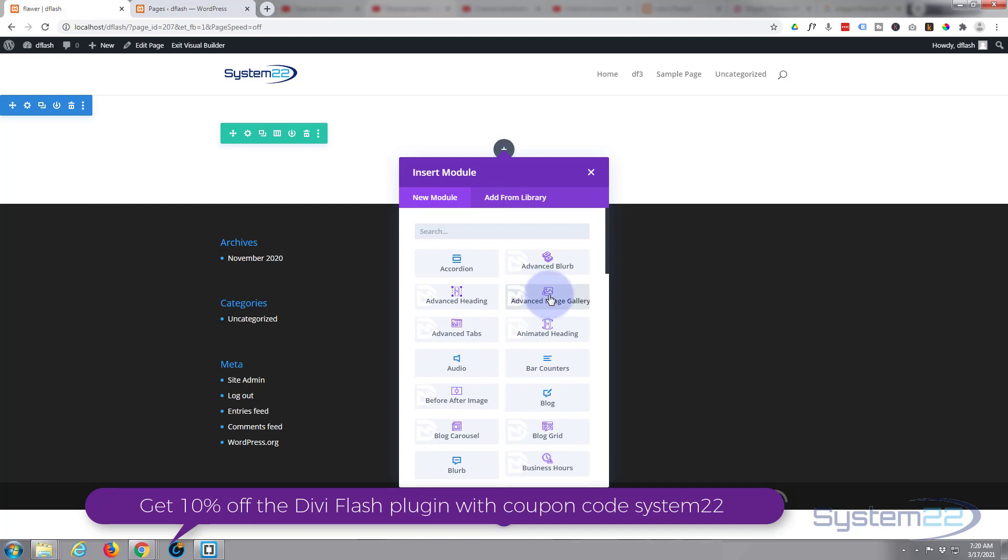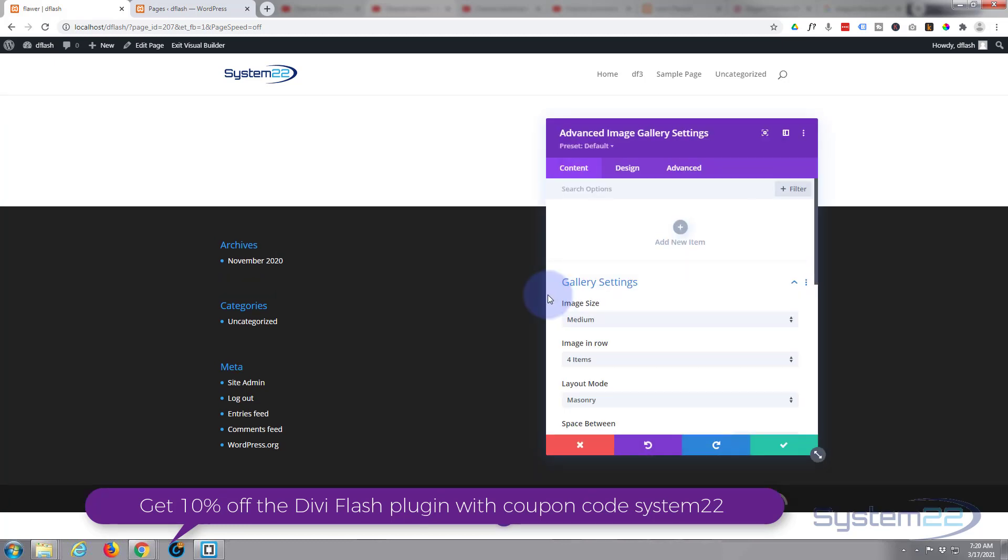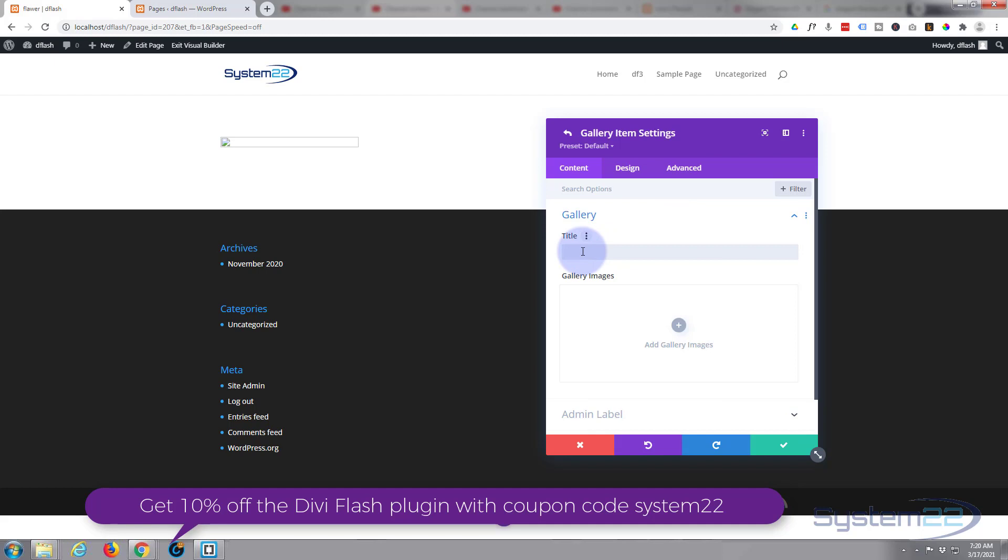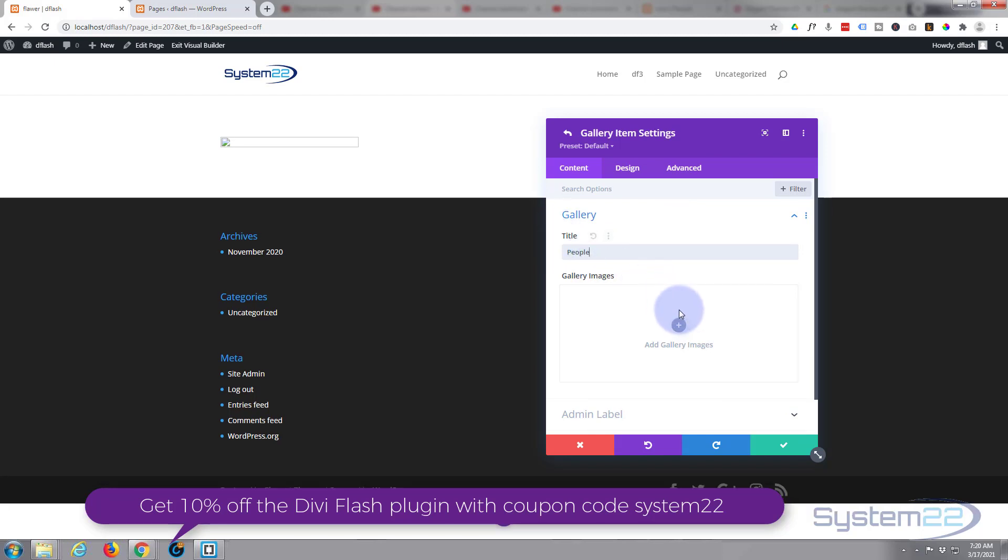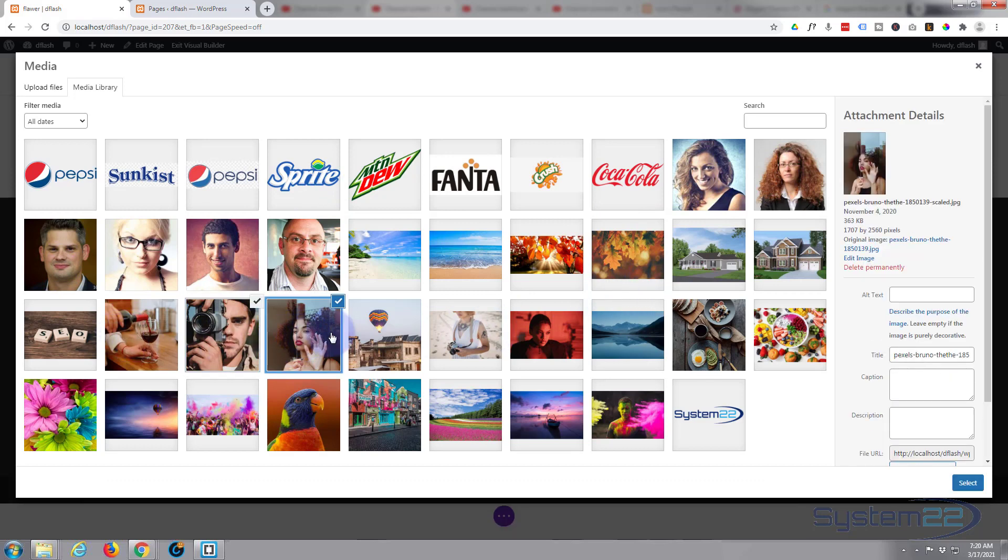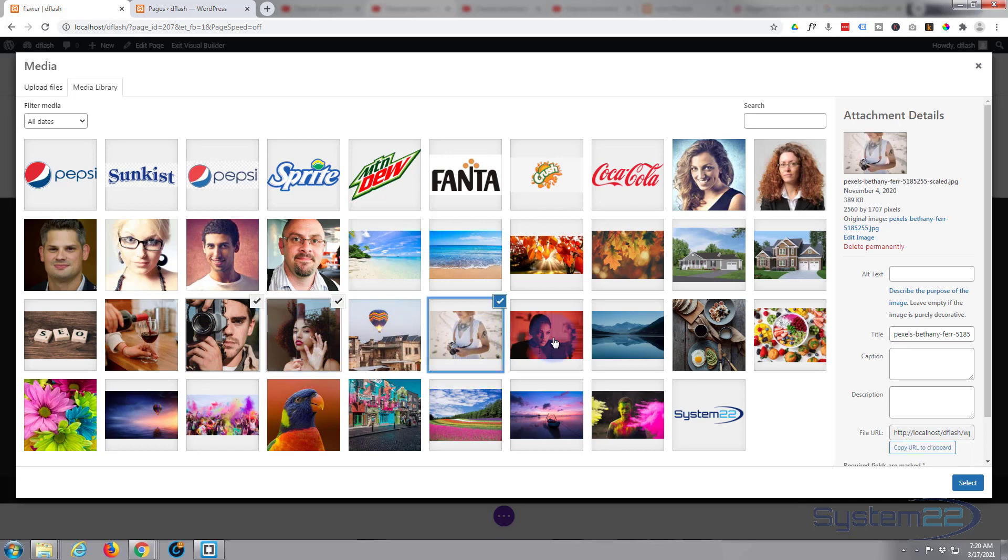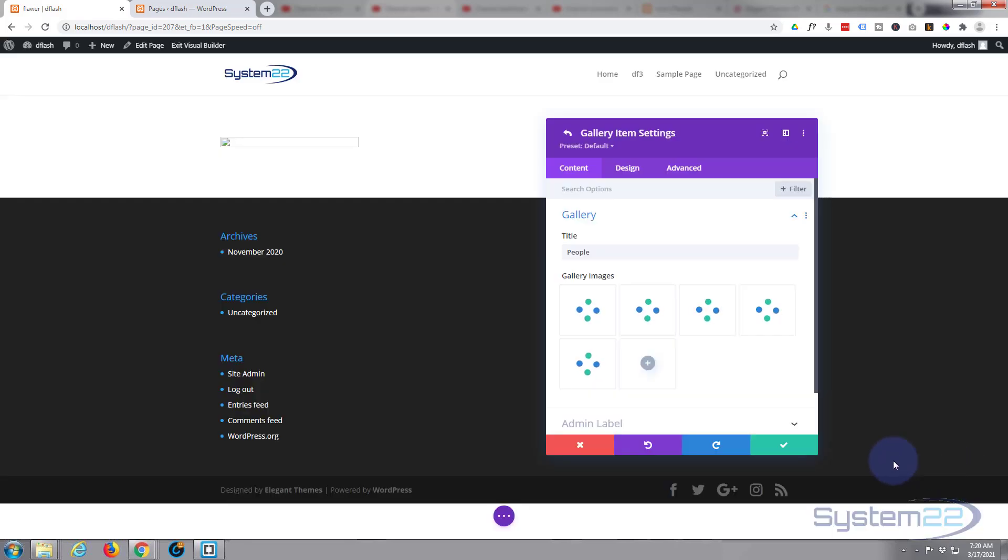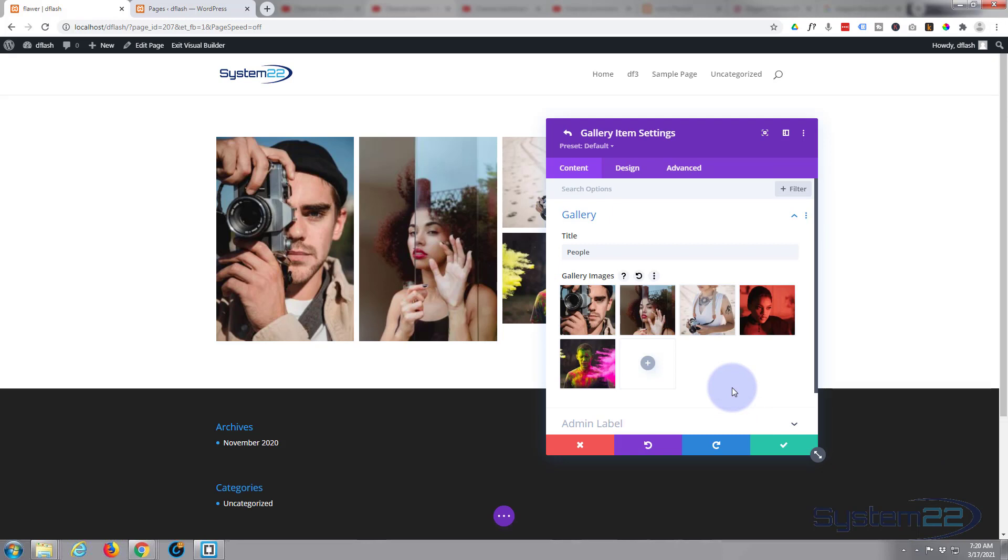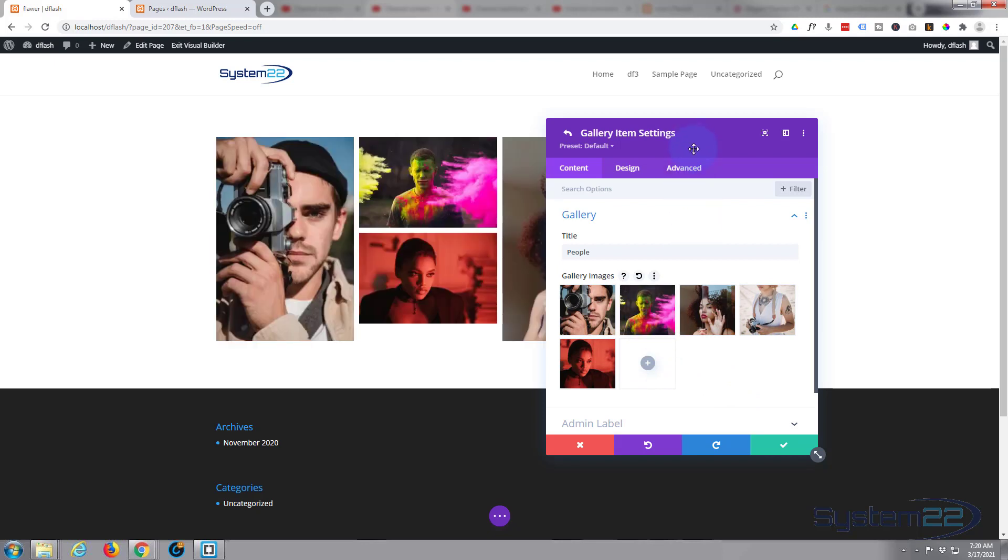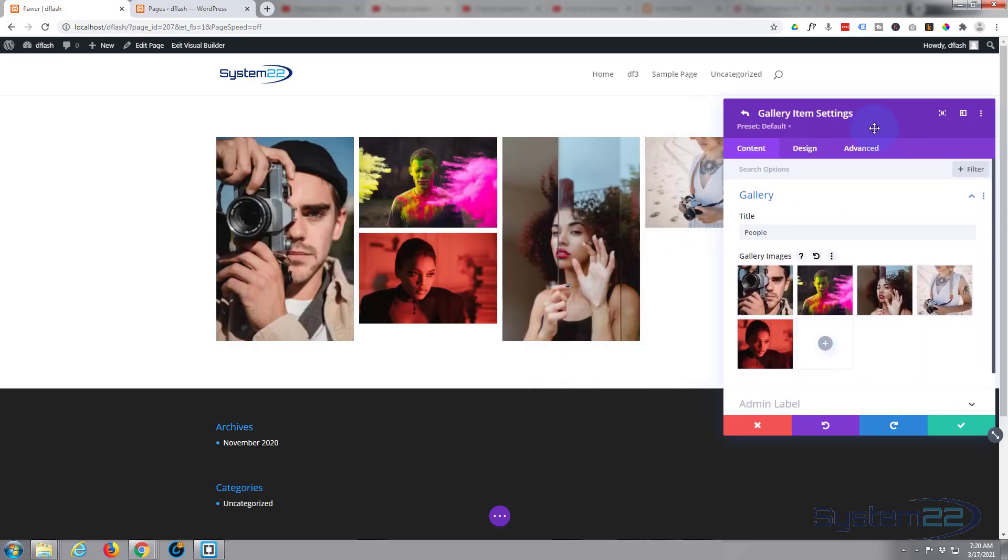Let's go and insert our Advanced Image Gallery. First thing we want to do is add a new item and we'll call this one 'people'. Hit the little button down here to add your images. Can't use those images because they're just too small. Let's grab a few of these, and if you hit the control key while you're doing this you can add multiple images. There we go, that'll do.